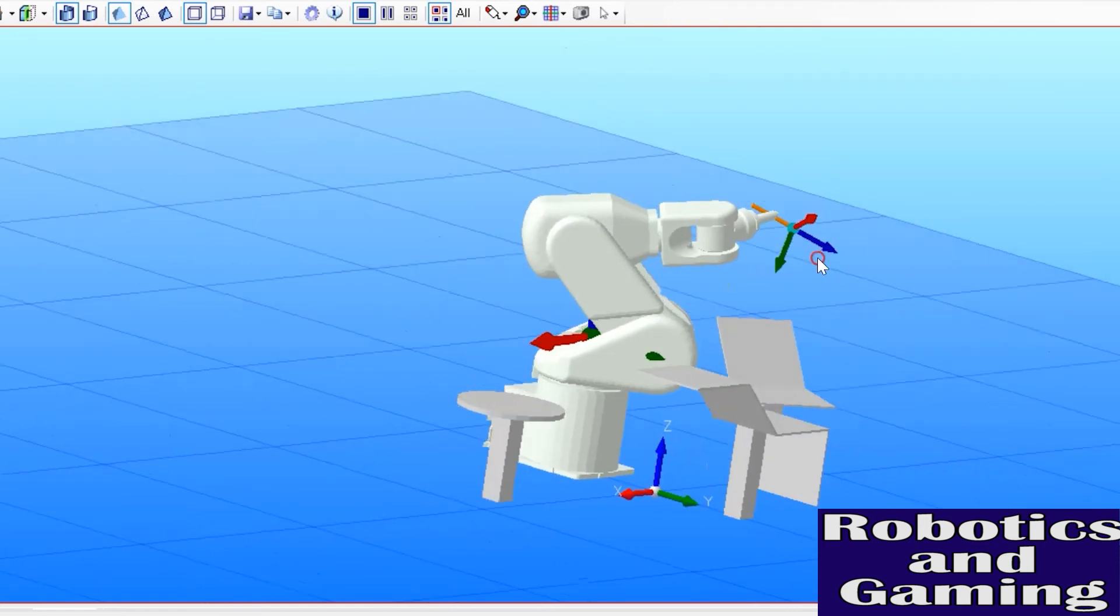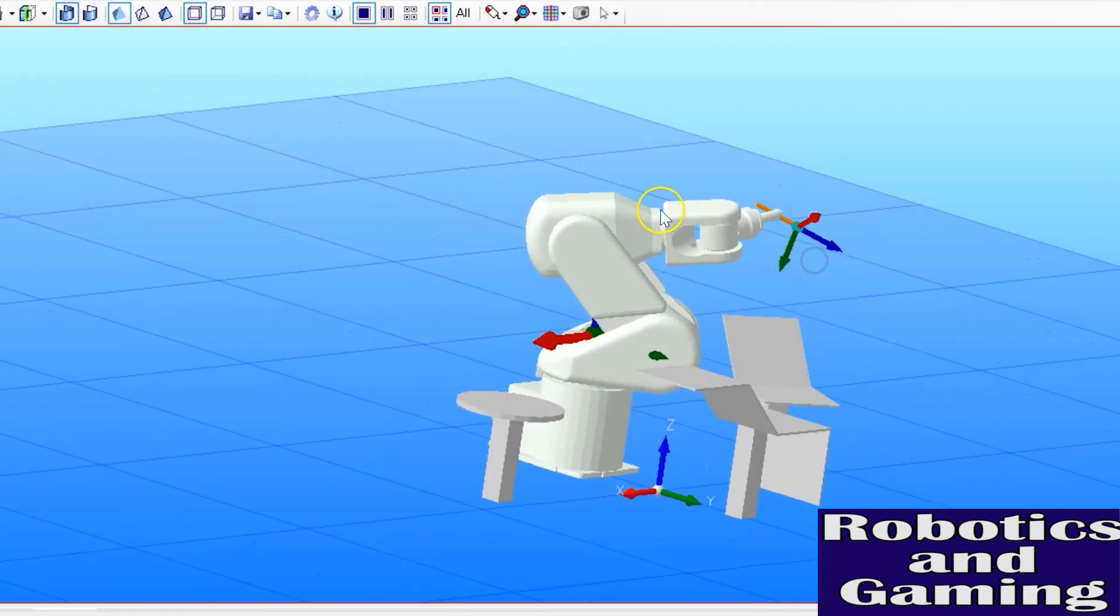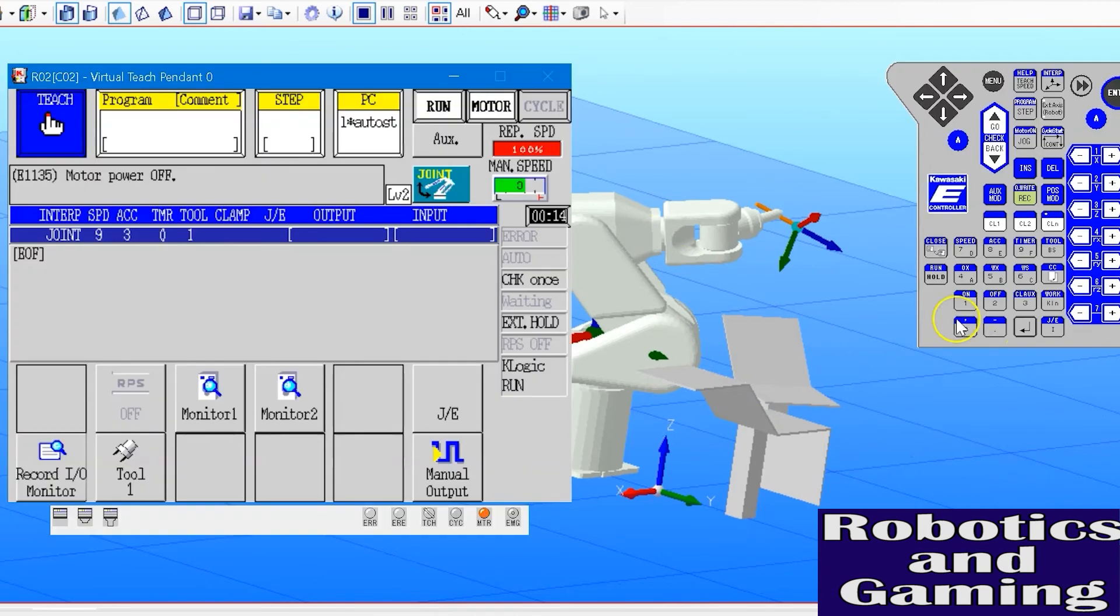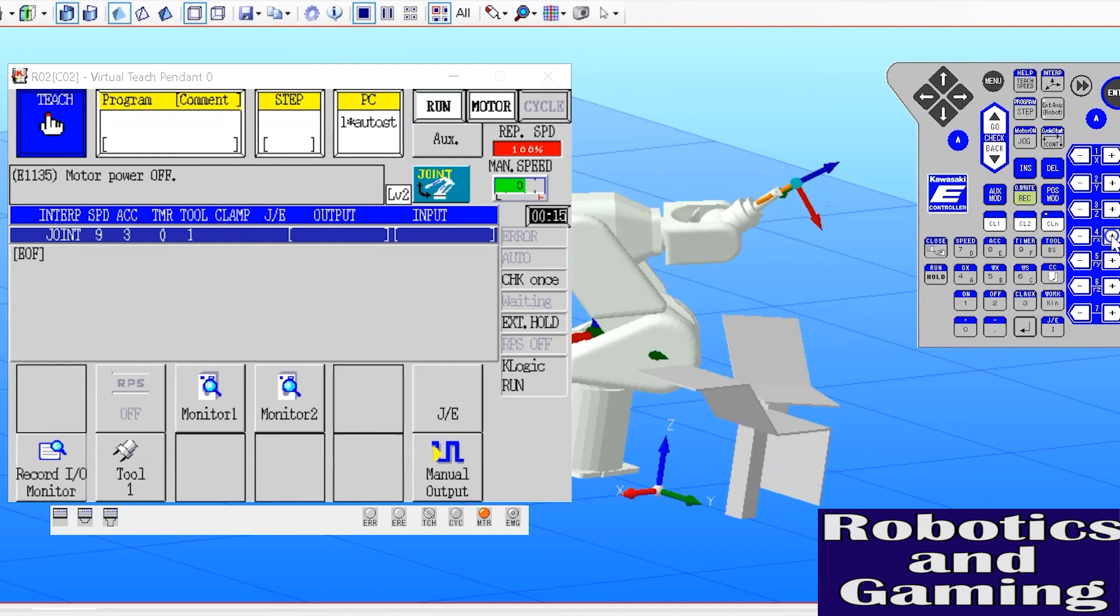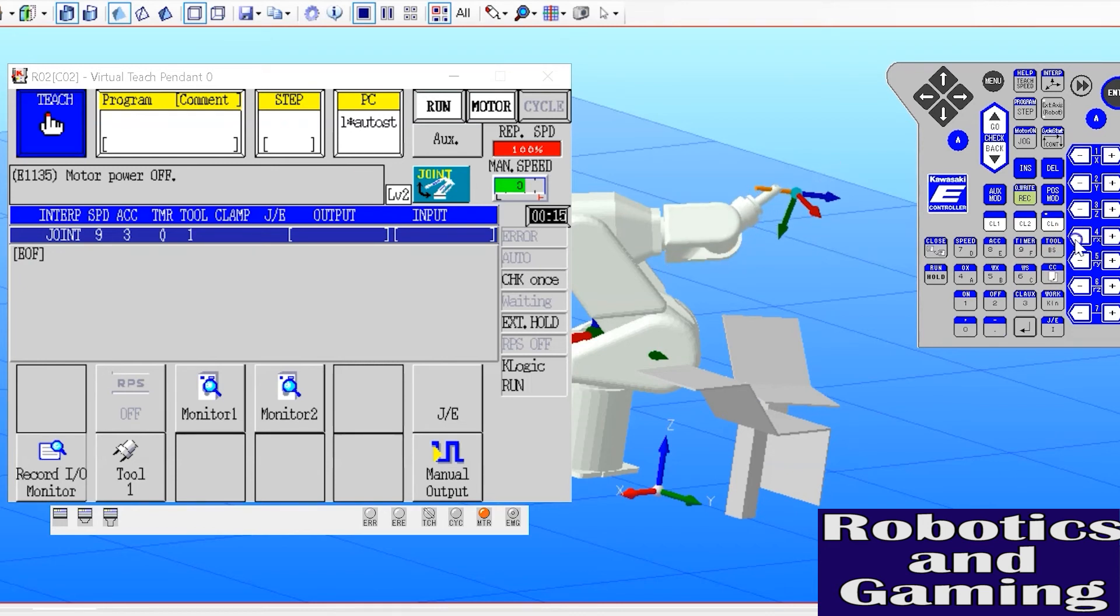Axis four is the seam here where the wrist joins the arm. When I rotate axis four, it simply rotates the wrist either in a positive or negative direction.